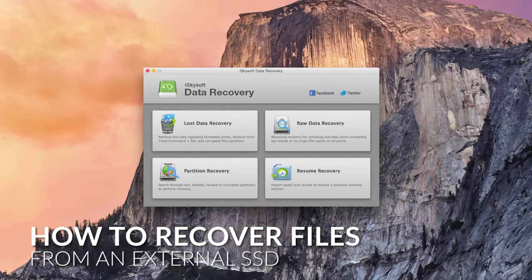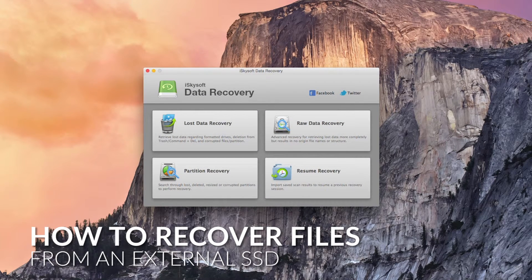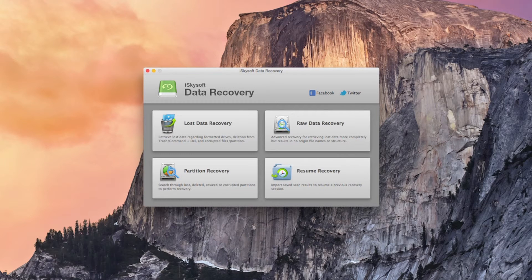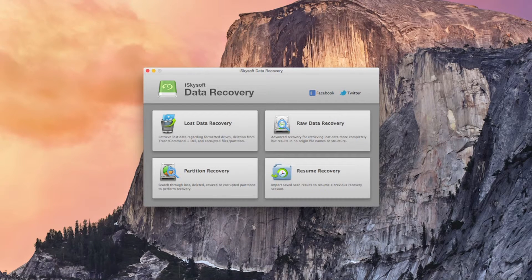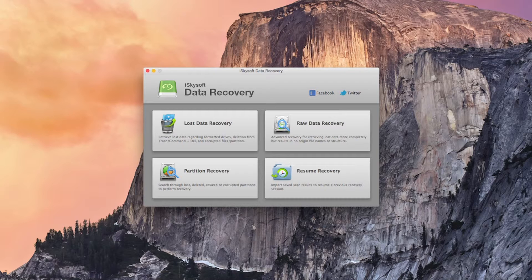Hi all, Comrade here with iSkySoft Data Recovery for Macintosh and today we're going to be looking at how to recover files from an SSD external hard drive.